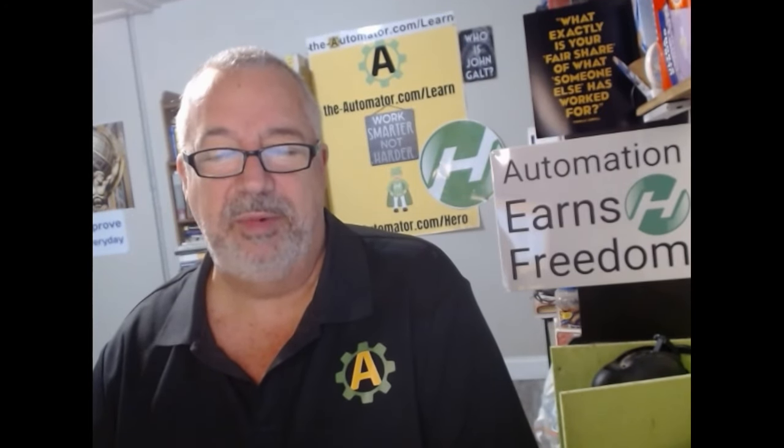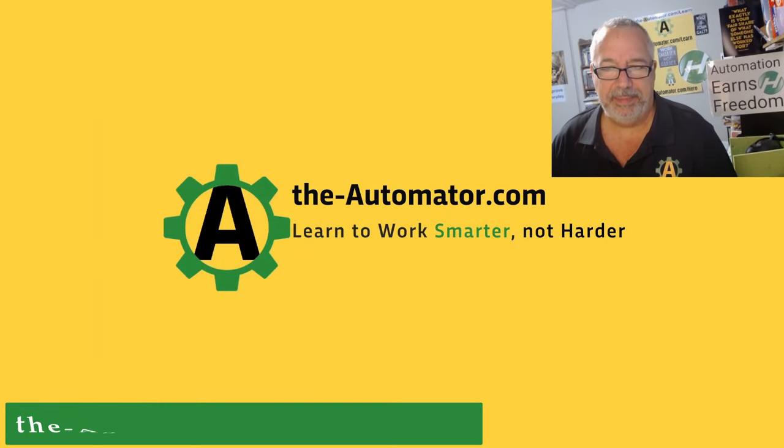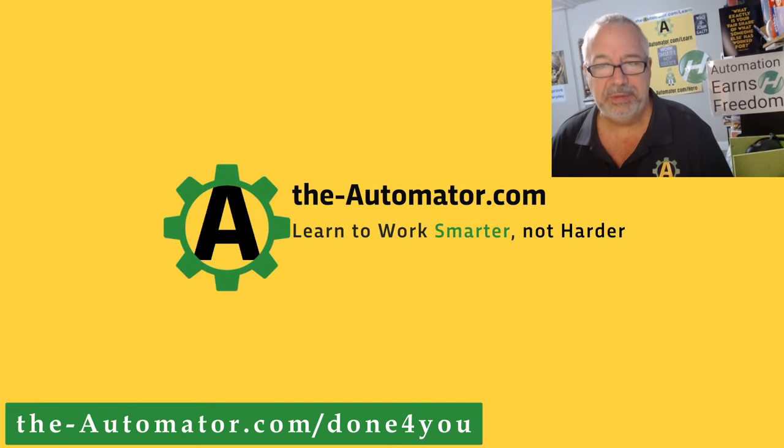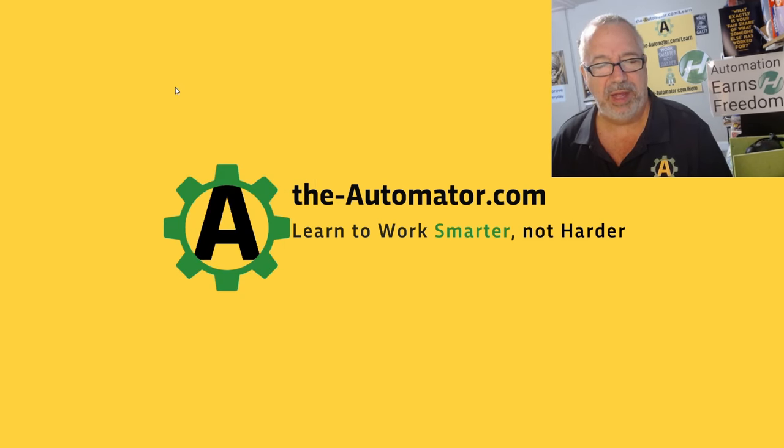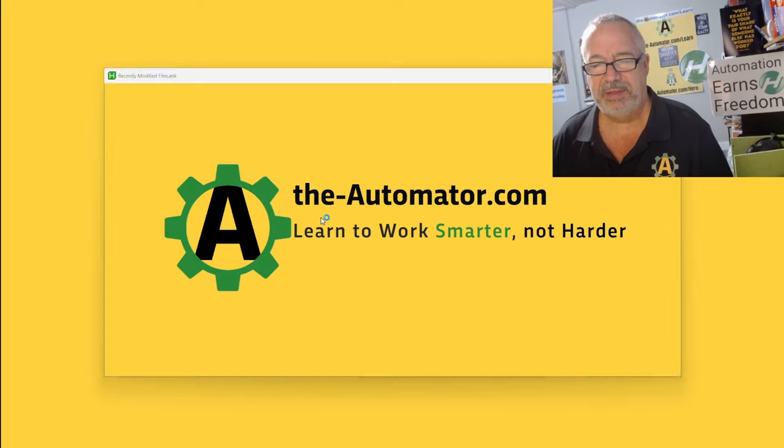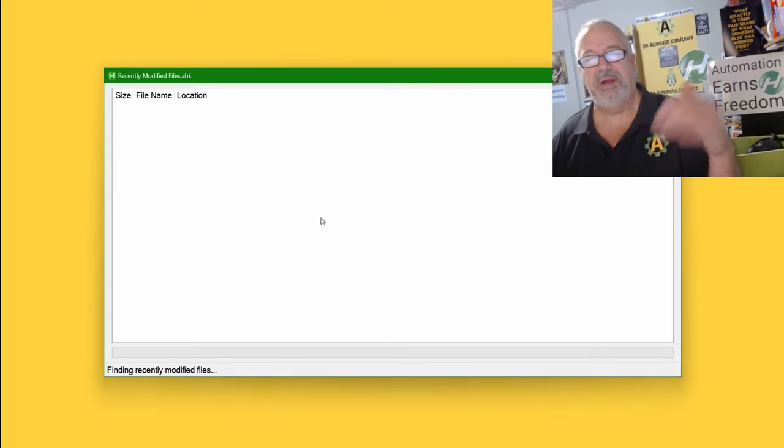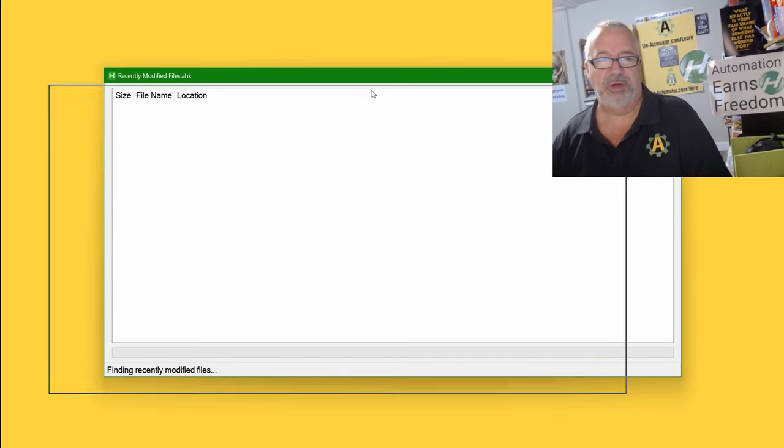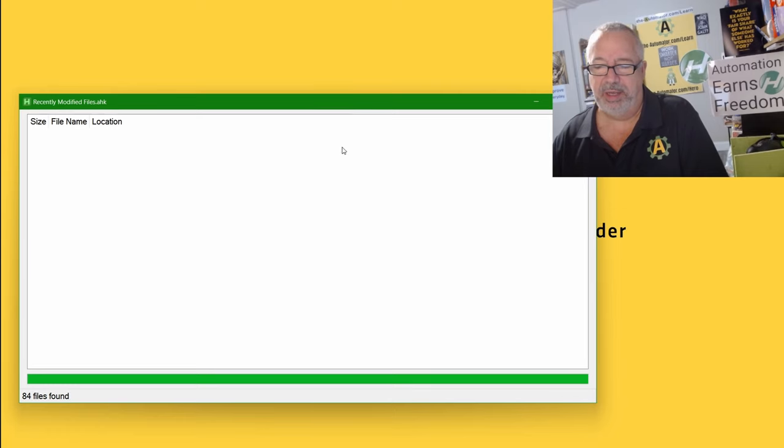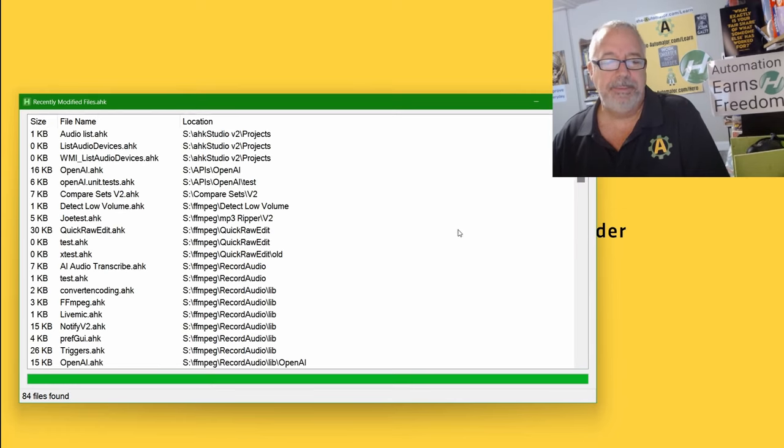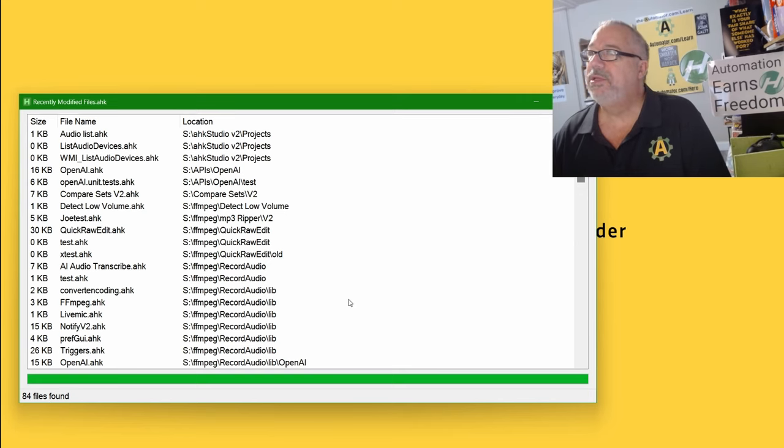Hey, it's Joe Glides from the Automator, and we're going to touch on what we automated this week with AutoHotkey. Let me share my desktop. Now remember, this is me and three other guys. This is all we do all the time is automate stuff with AutoHotkey. I've already jumped up my tools and recently modified files.